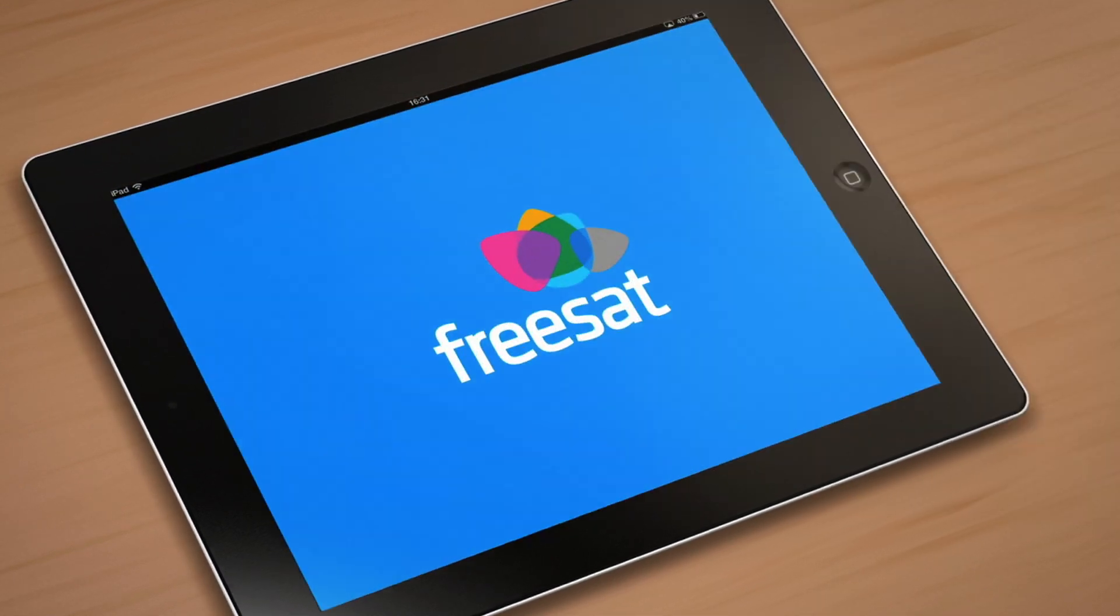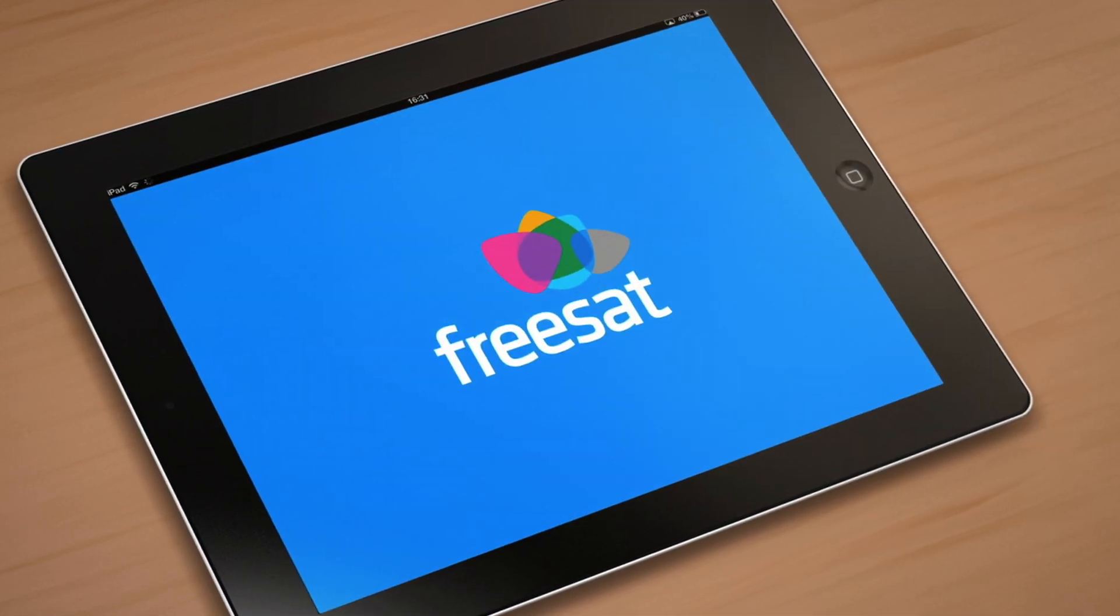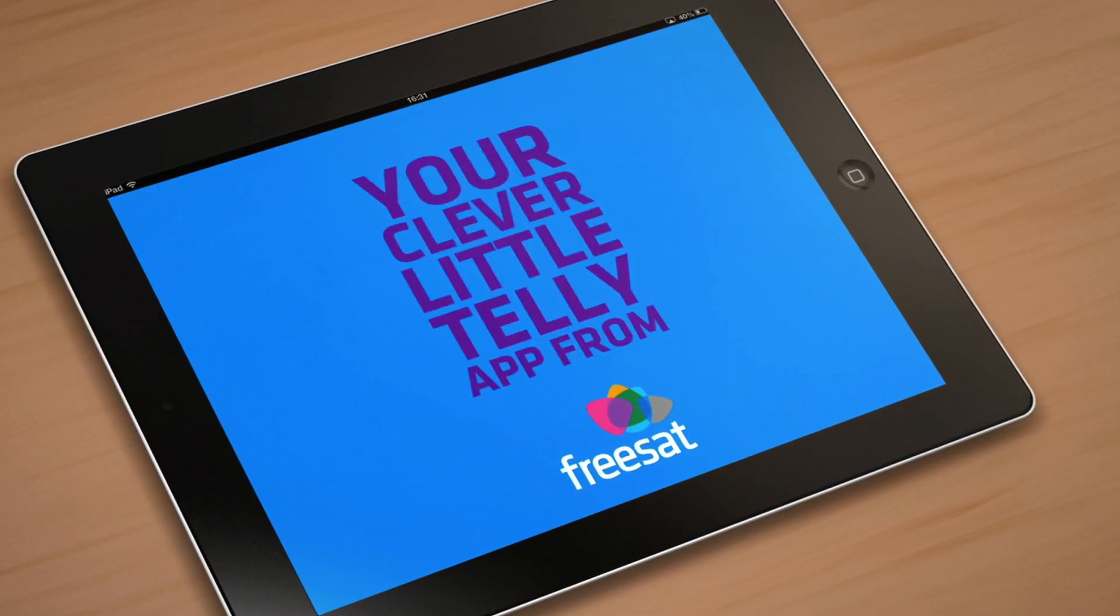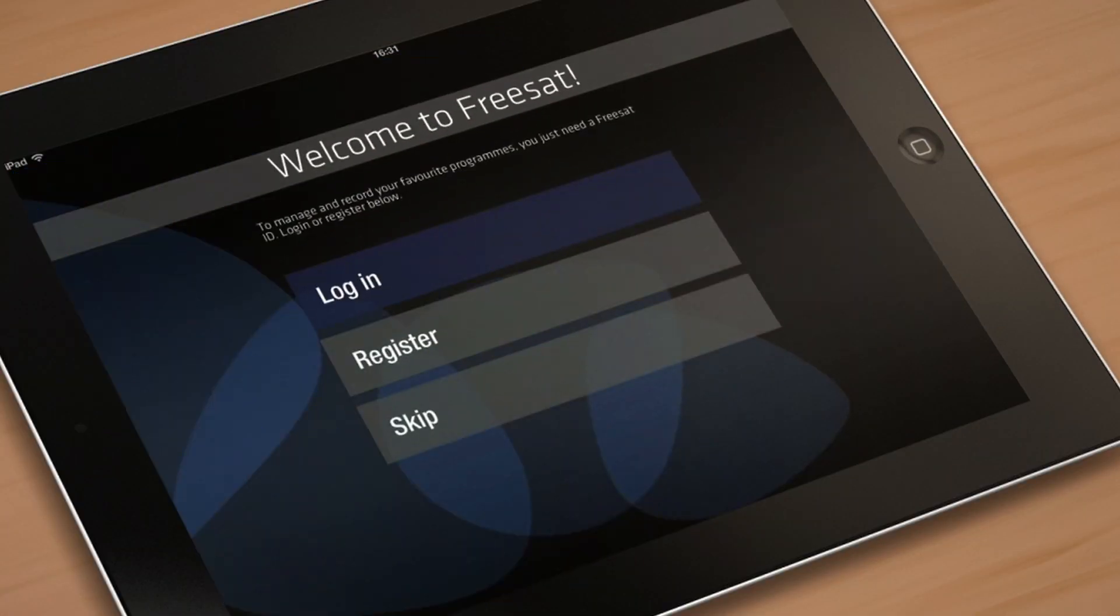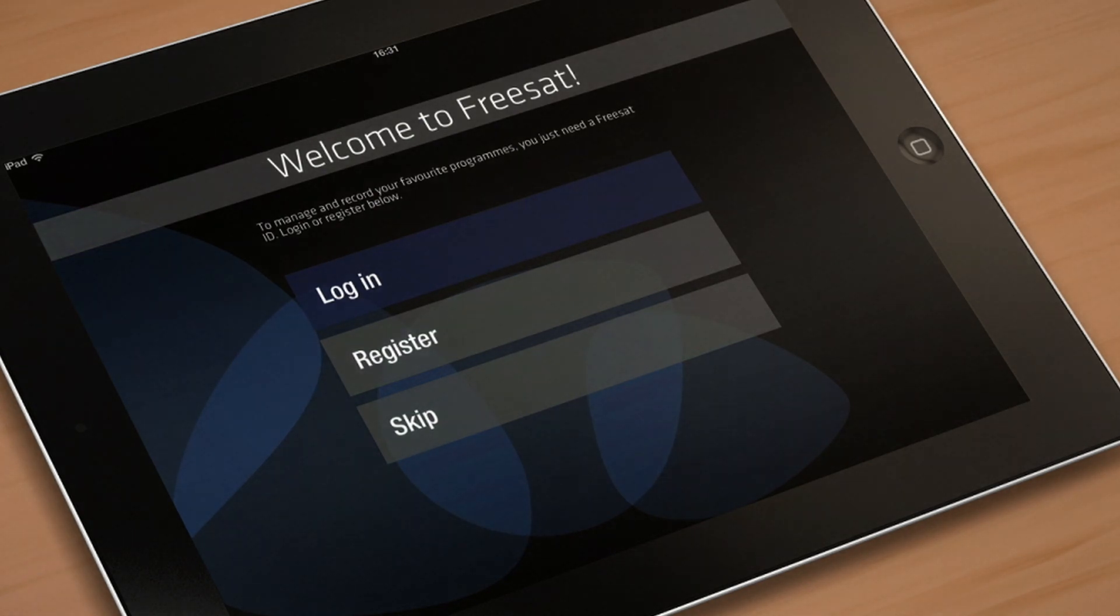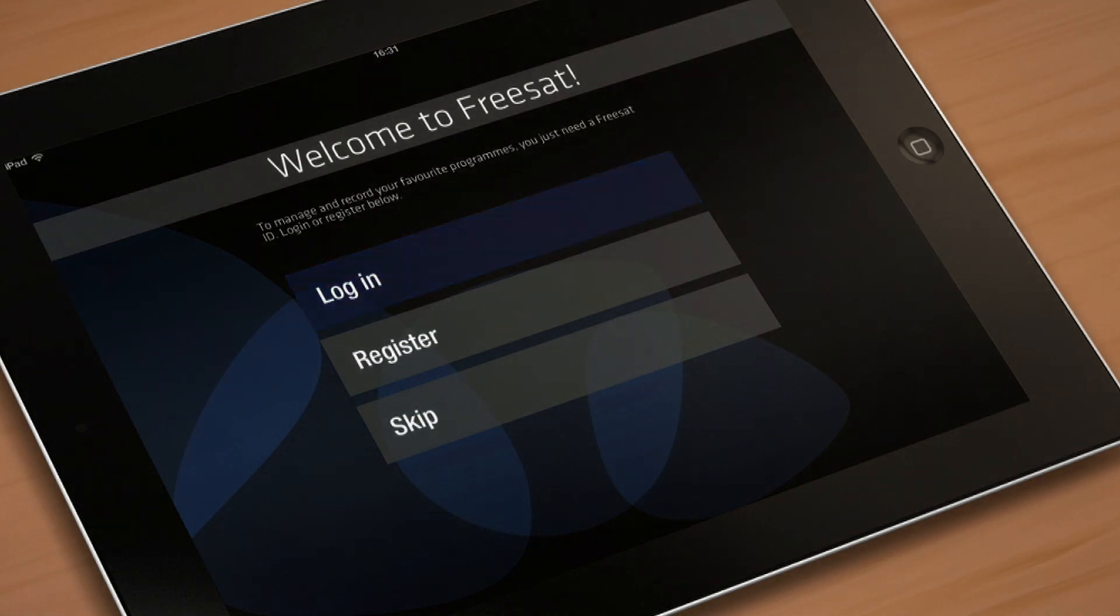Simply tap the FreeSat icon to launch the app. Once you've reached the welcome page you'll have three options: login, register, and skip.